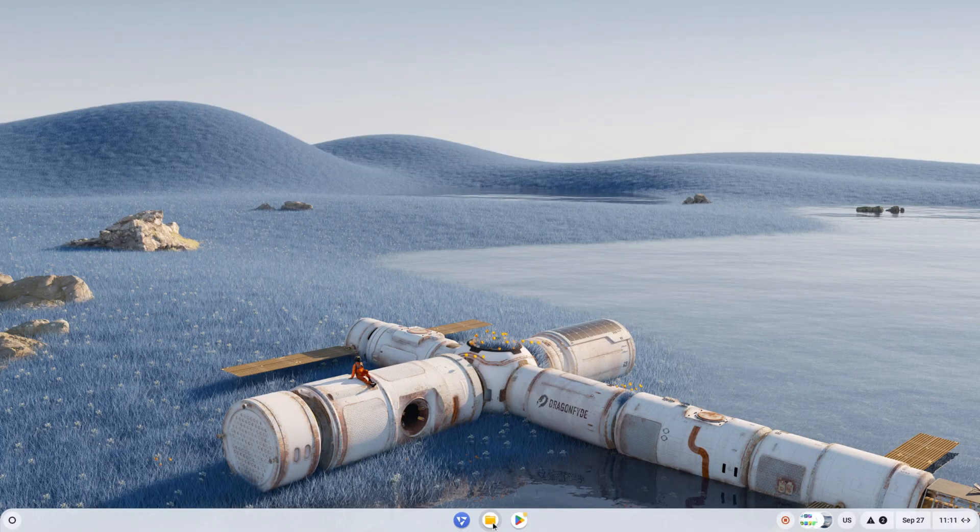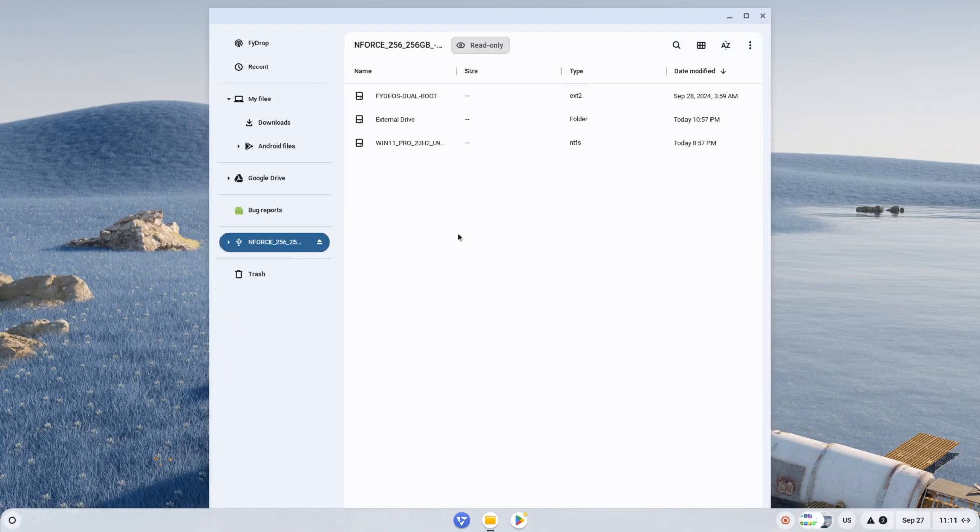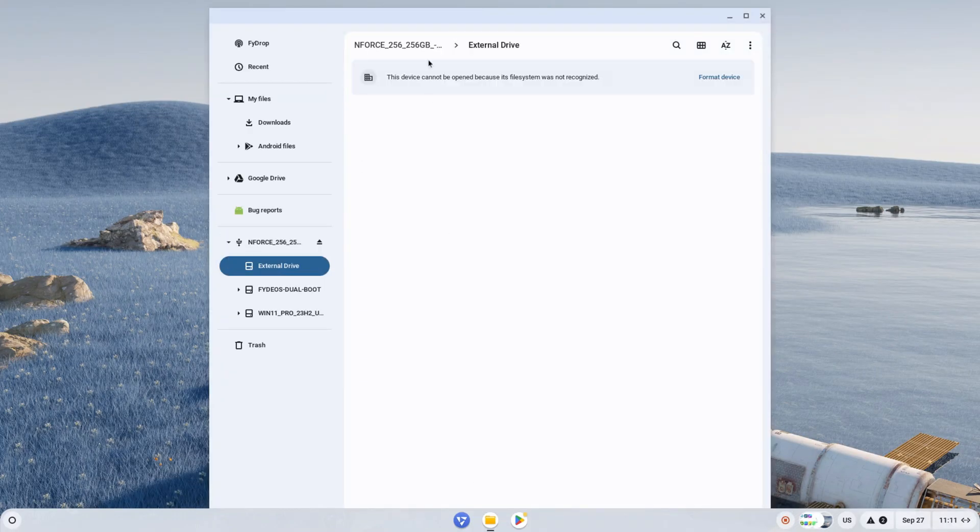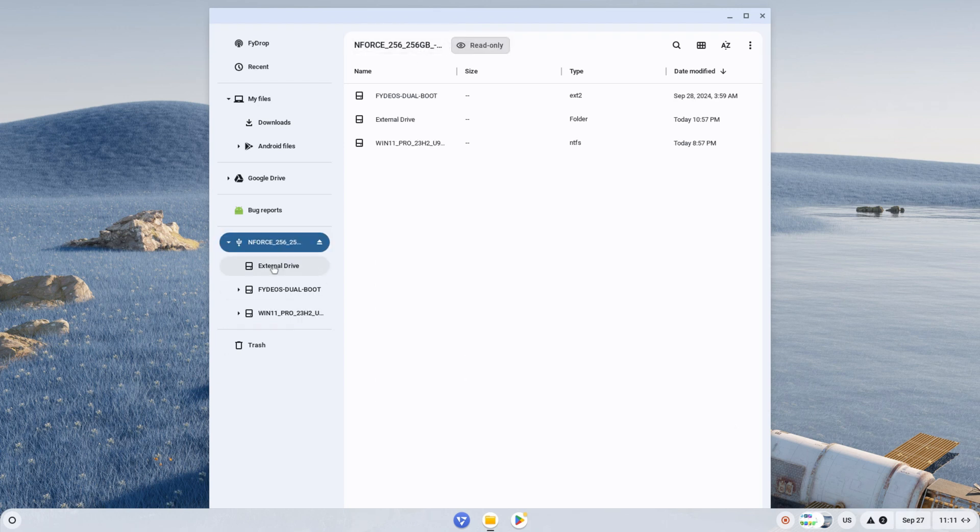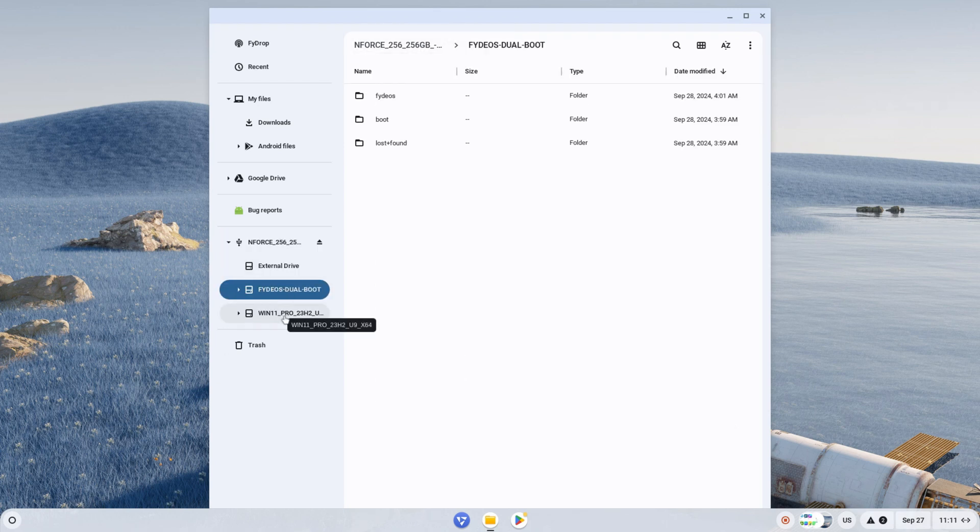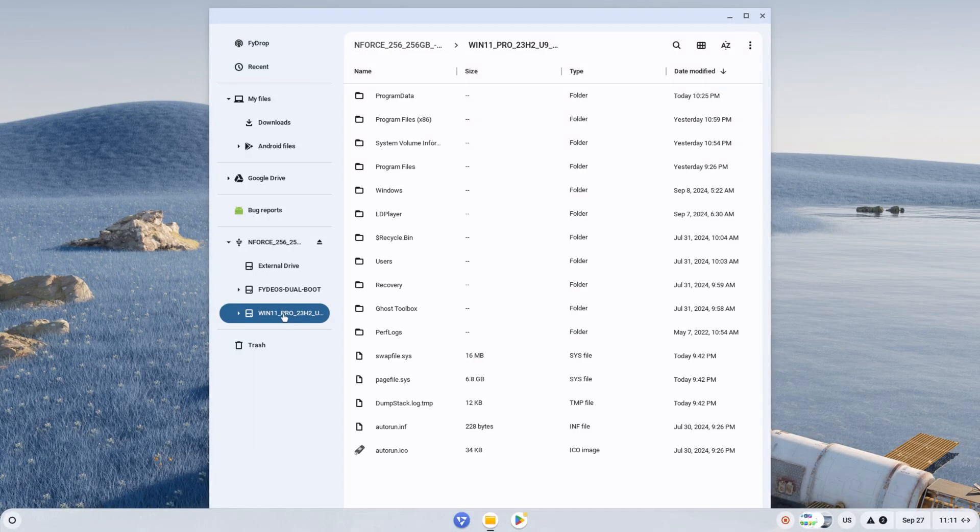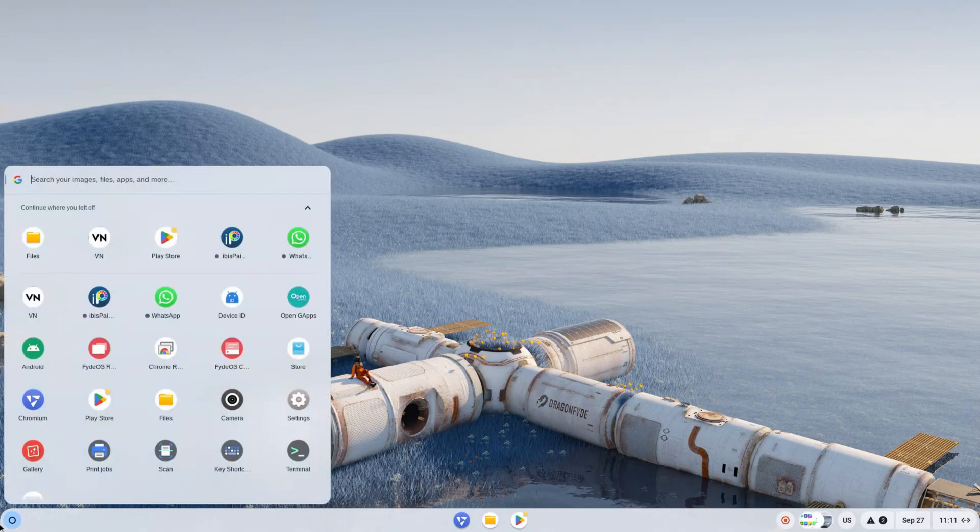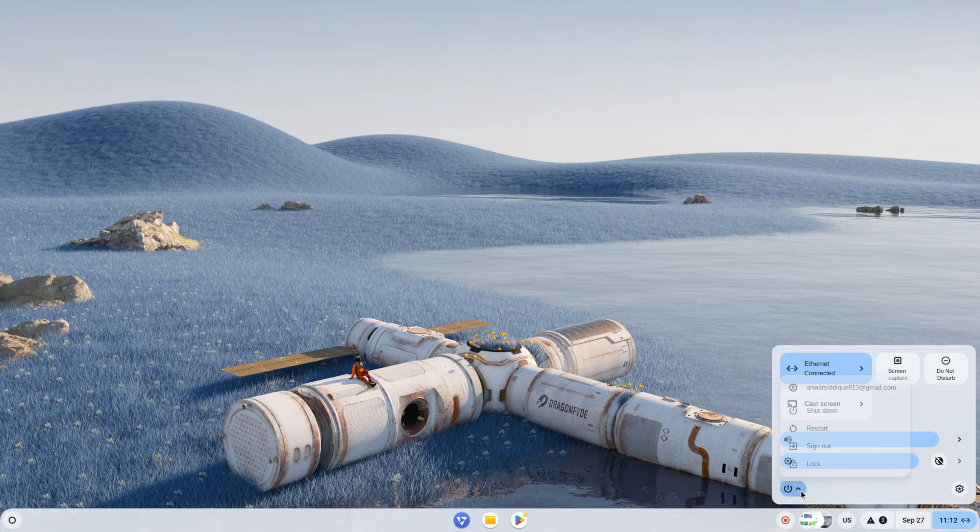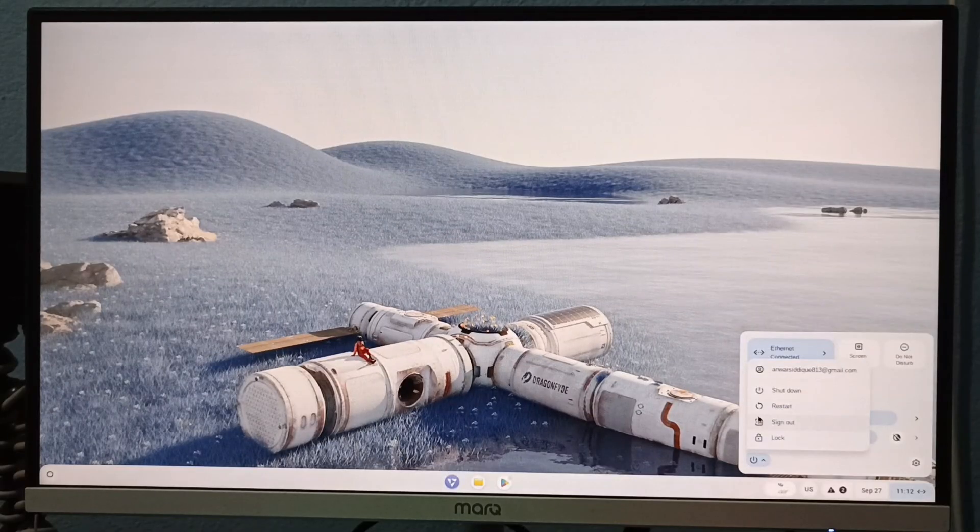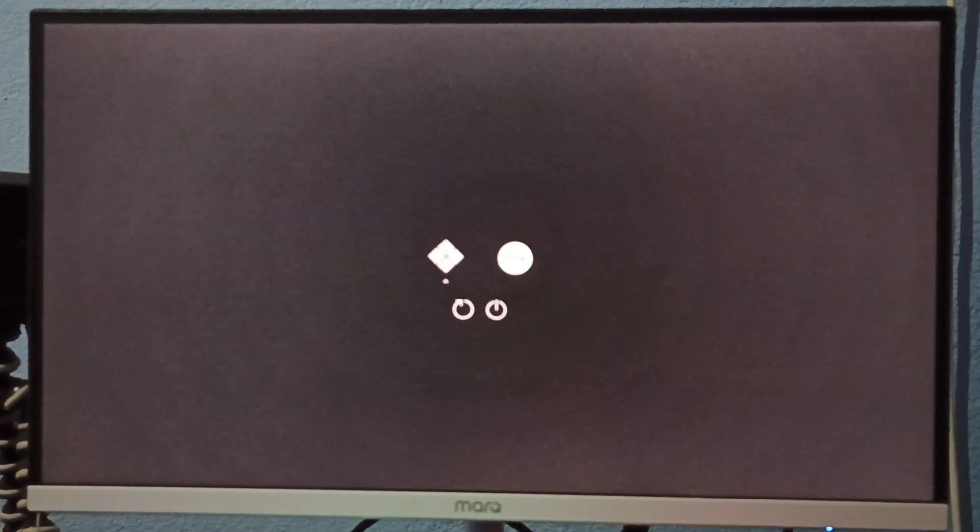In the file manager, you can access all your drives. Now, let me guide you how you can boot into Windows again. Open the control center and restart the system. Press the up arrow, select Windows, and press Enter.